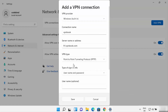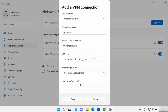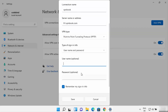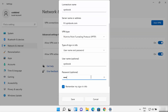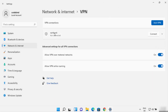For the sign-in information, you can connect with username and password, smart card, one-time password, or certificate. We have a username and password, so select that option. The username is 'vpnbook' — you can copy and paste it. For the password, since it's displayed as an image on the website, you need to manually type it in. Once you've provided all the required configuration, click Save to create the new connection.